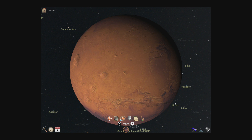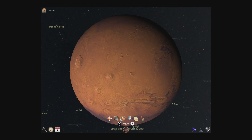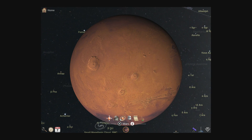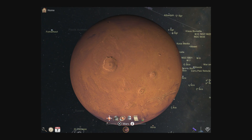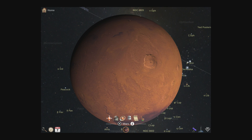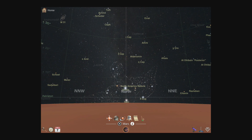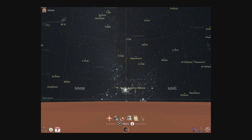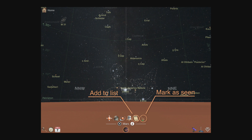The difference between zoom in and view from space is that zoom in keeps your current location, while view from space launches you towards the object. While viewing from space, you can move around an object by dragging across it. With many objects, you can even land on the surface. The next two actions, add to list and mark a scene, will be covered in a later tutorial.